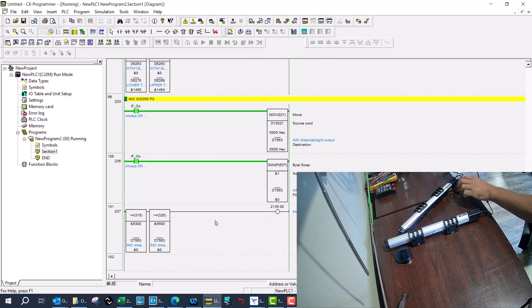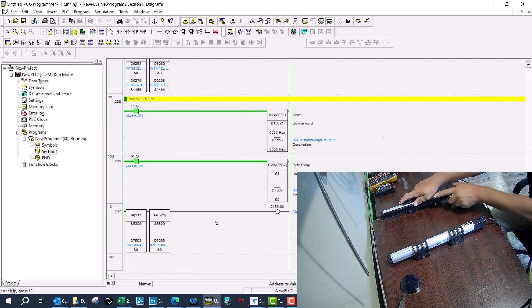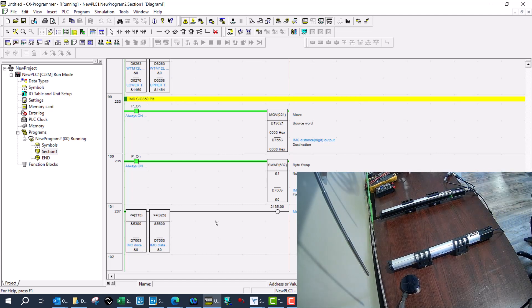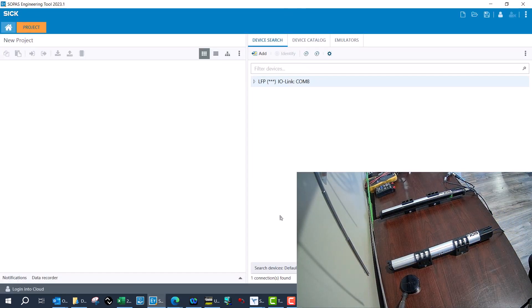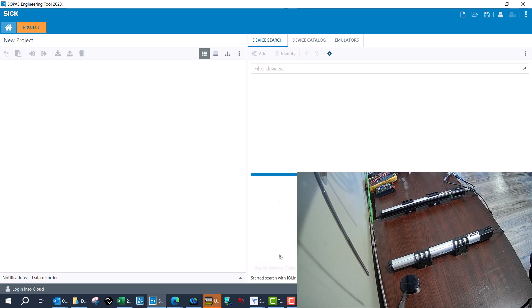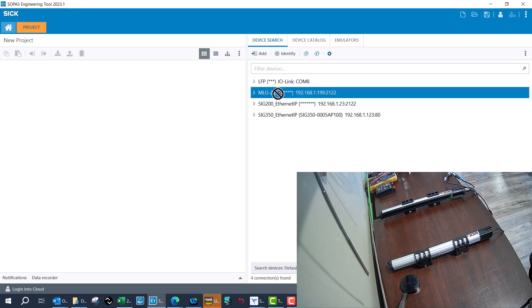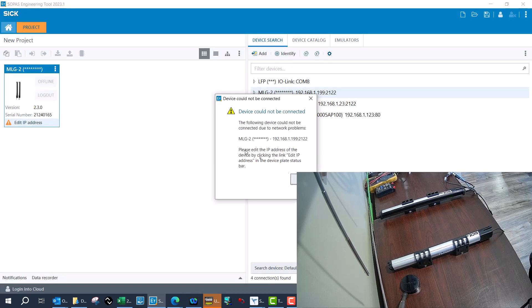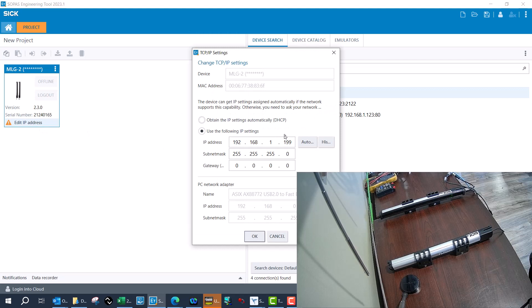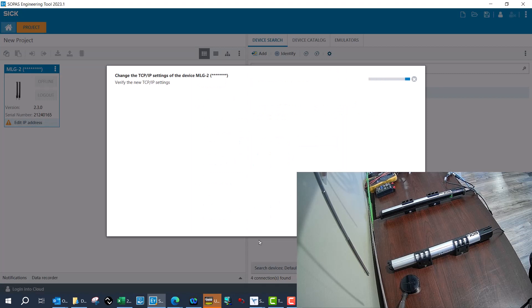Looking at the MLGs, I have an Ethernet cable connected to the MLGs so that I can interface with SOPAS over Ethernet. Once I've got all that connected, I'll do a quick search and let SOPAS find the MLGs and everything else connected on the network. Once it comes up, I'll drag the MLGs over to the other side to connect to them. I had an error — the IP address was not on the same network.